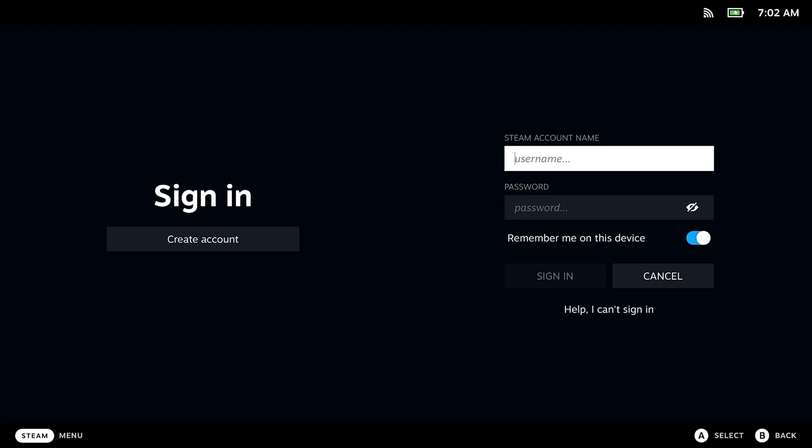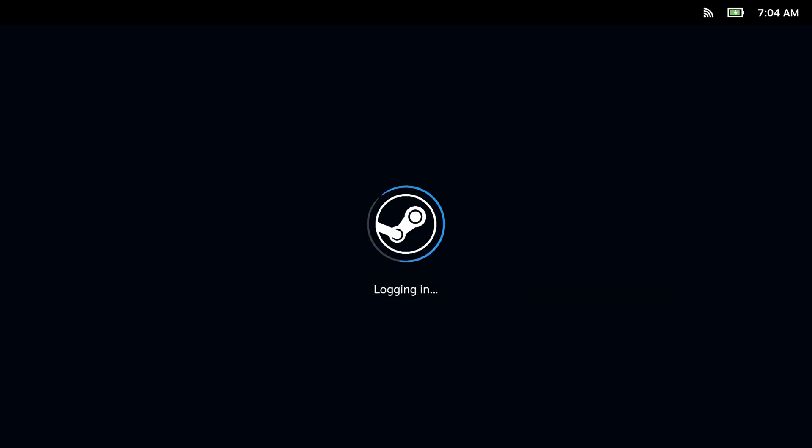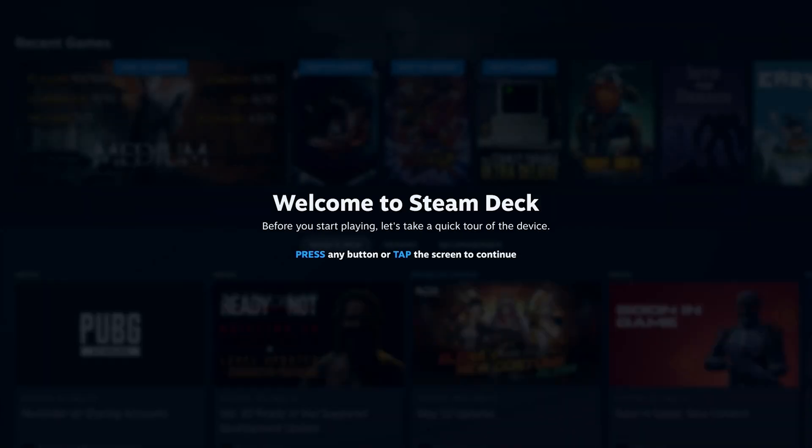Right after the successful Wi-Fi setup, you need to log into your Steam account. I will fast-forward this and hide my username and password, of course.